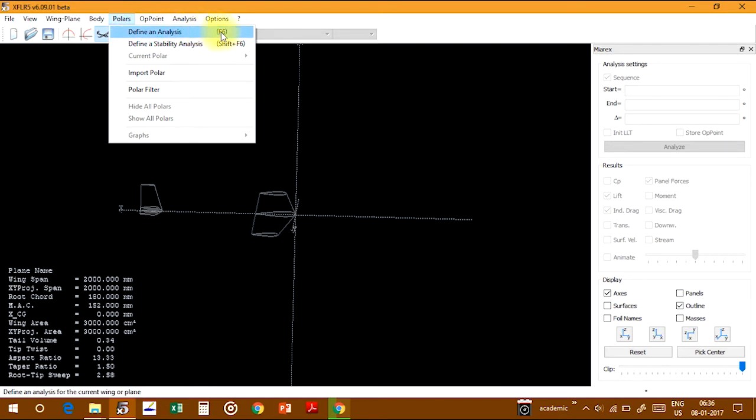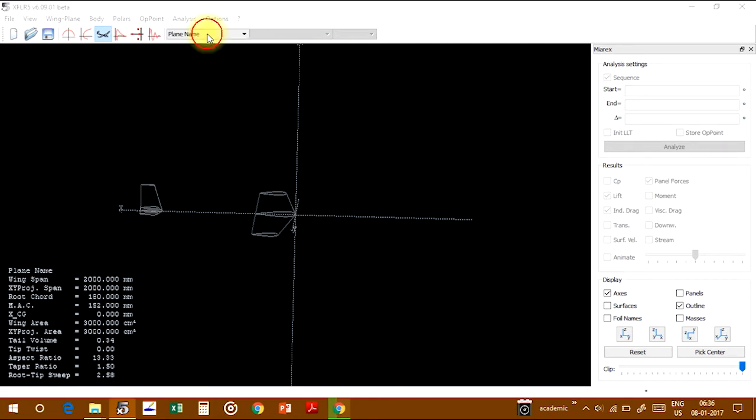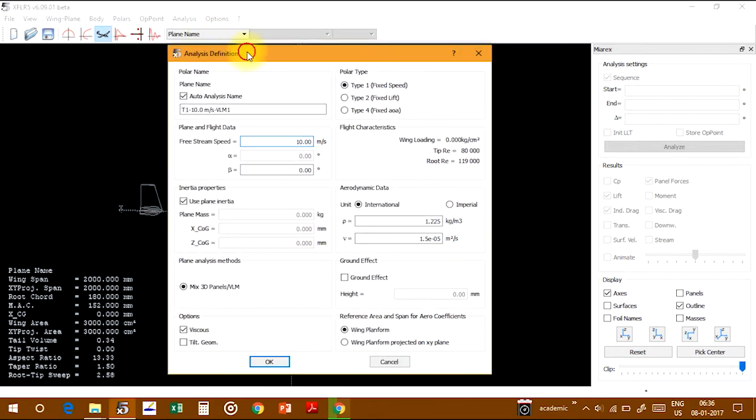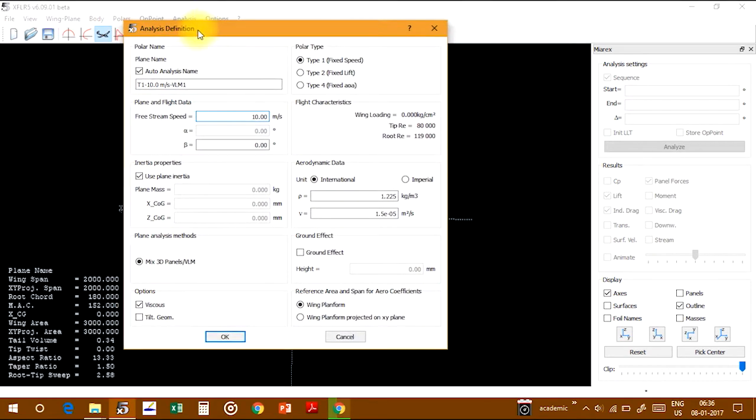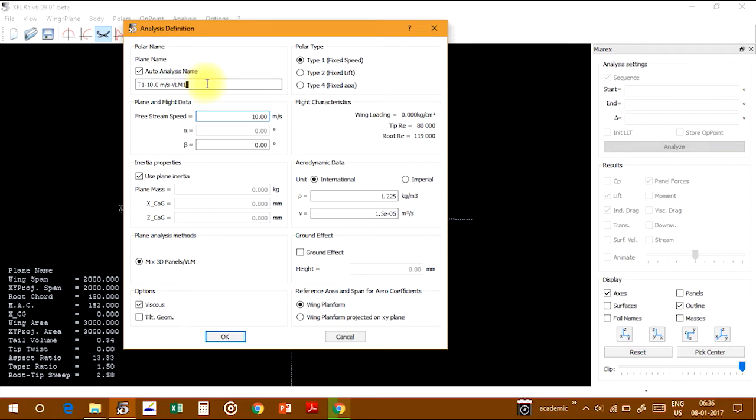The analysis definition dialog box will appear. You can give any name like first analysis, second analysis, any name you want to give.